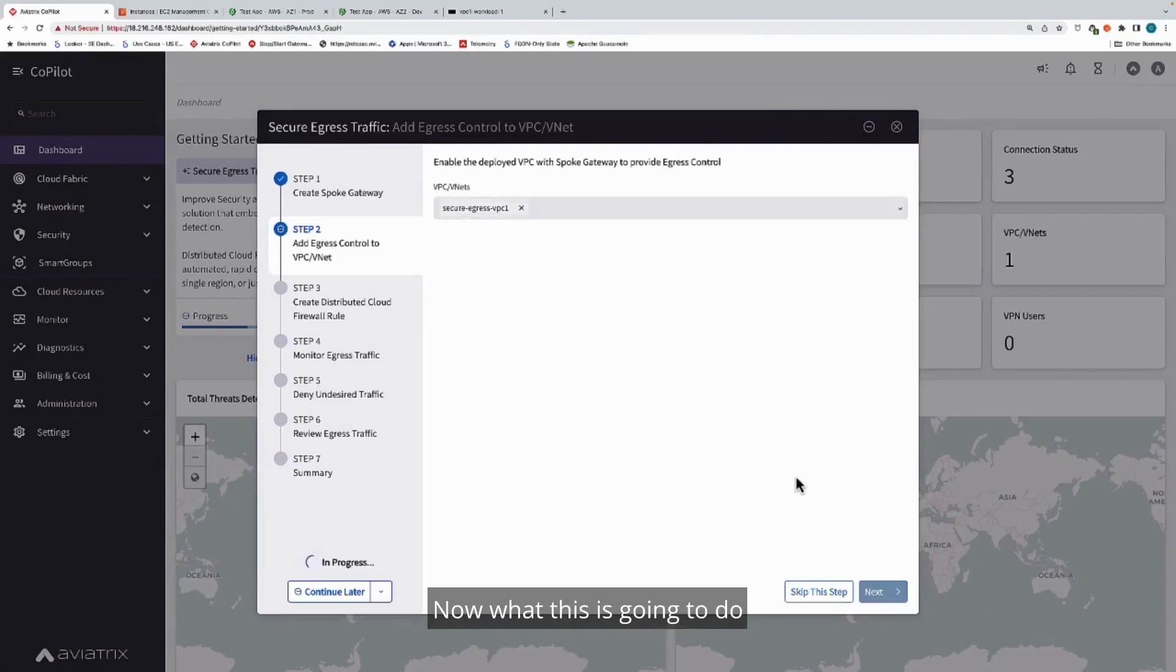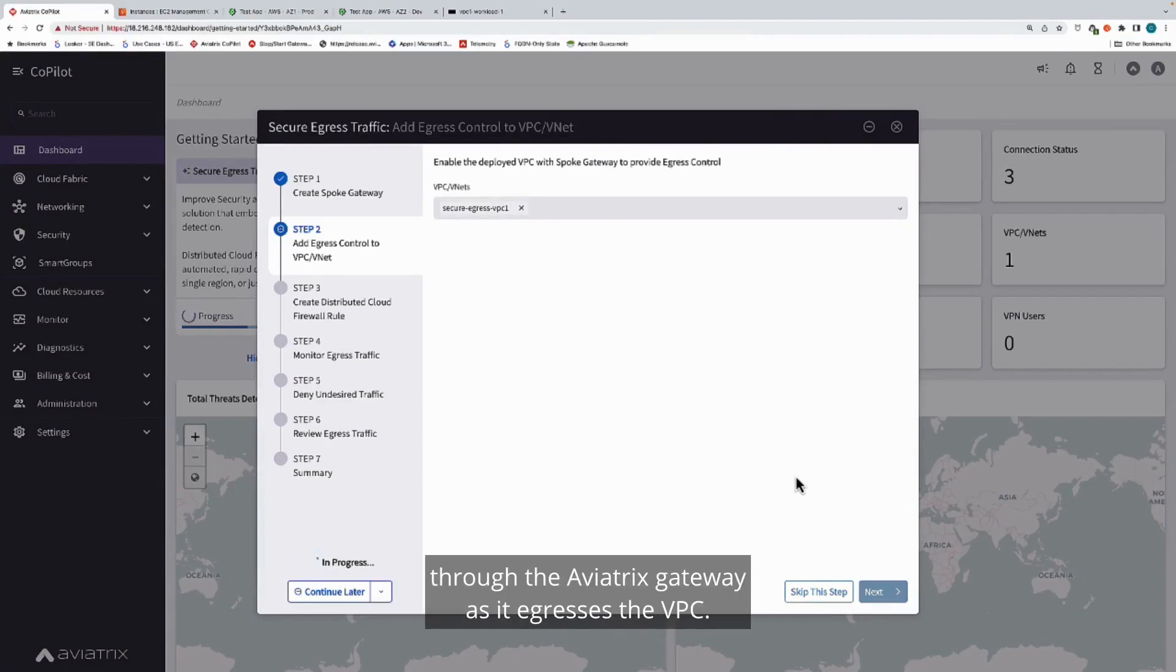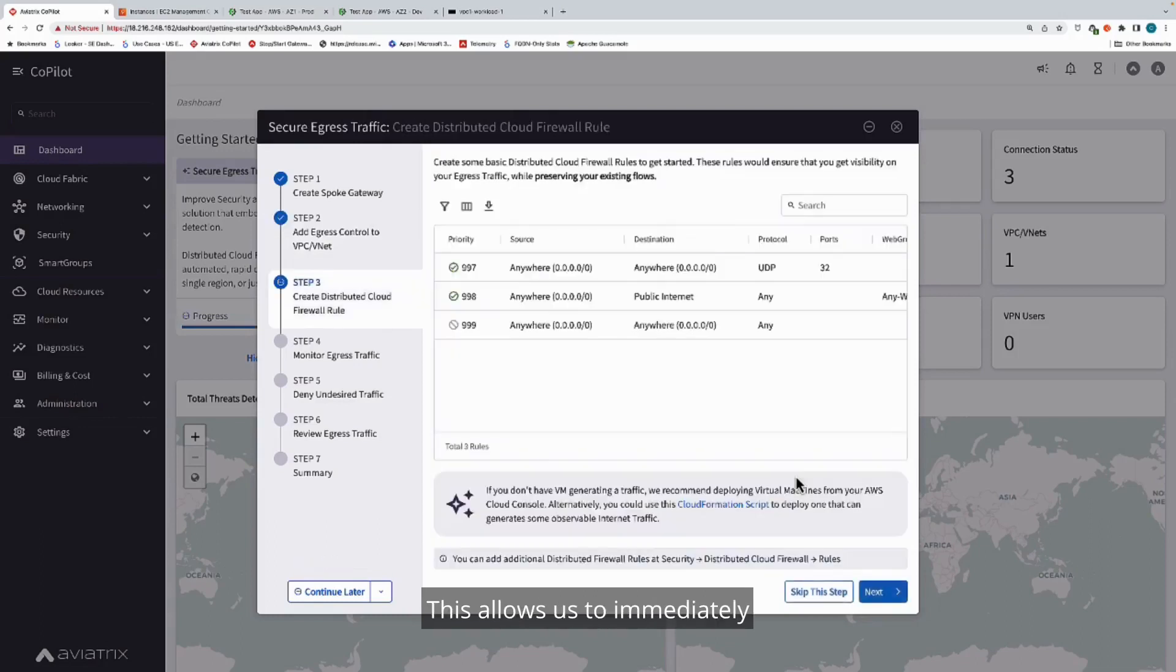What this is going to do is this is going to reroute traffic through the Aviatrix gateway as it egresses the VPC. This allows us to immediately get better visibility, better control.